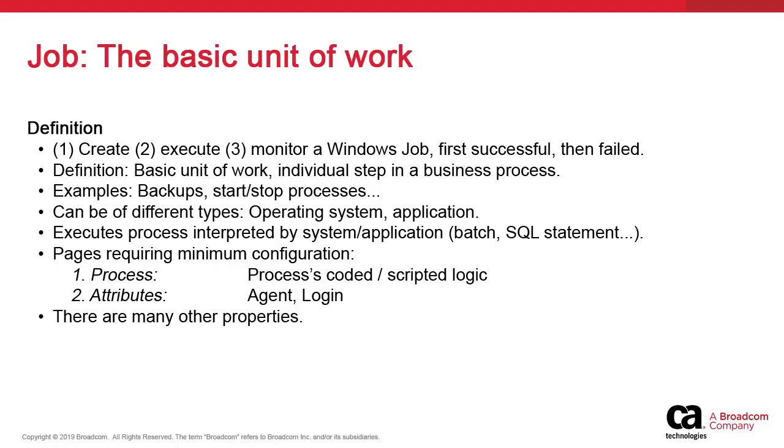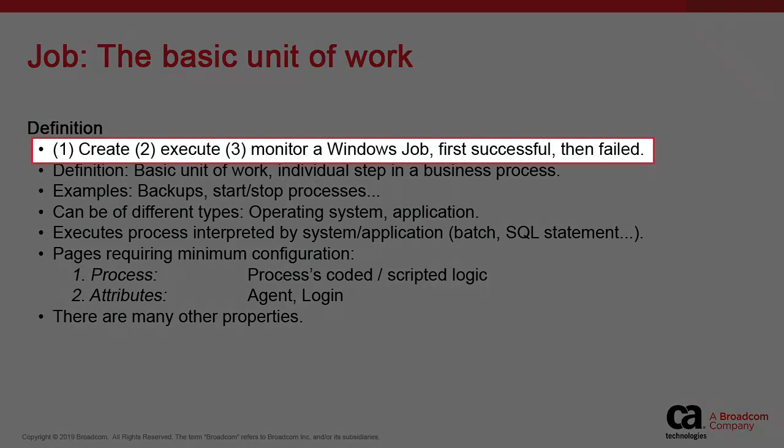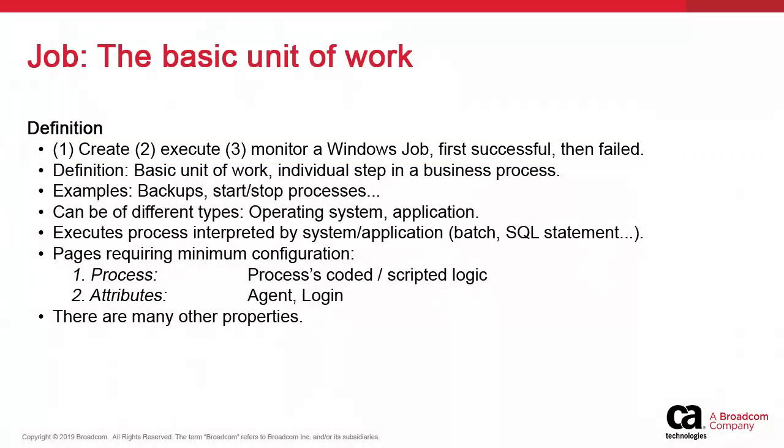In this video we show how to create, execute and supervise a job. We execute it twice, the first time the job will succeed. In the second instance, we introduce a syntax error to bend the job deliberately, and we monitor the failure.